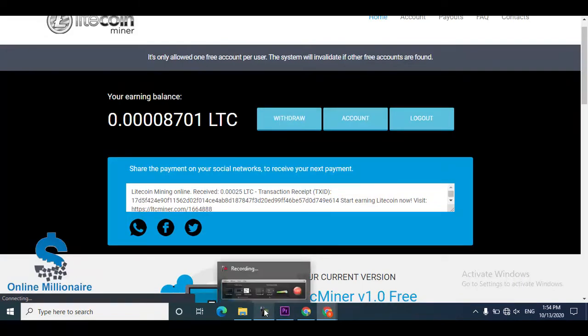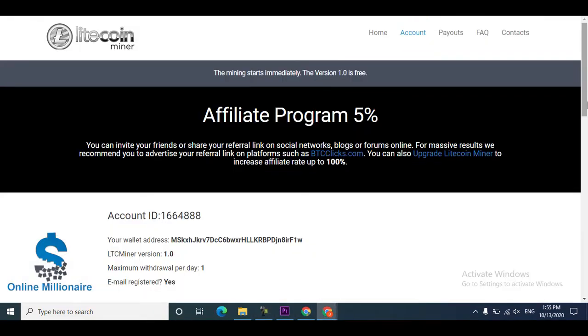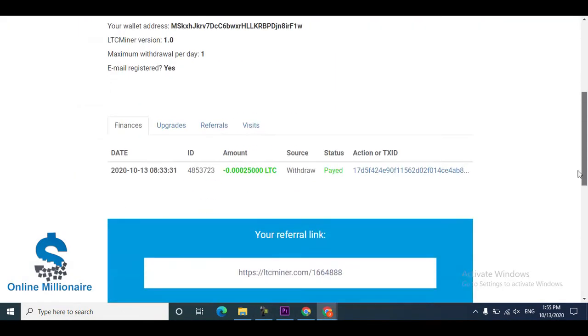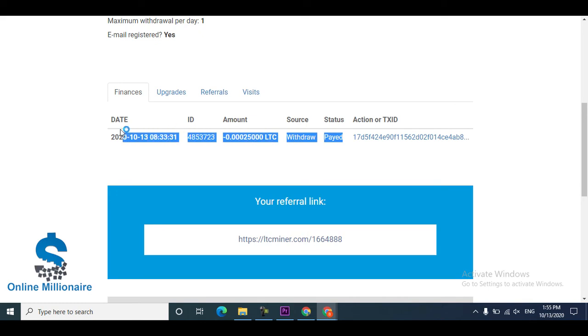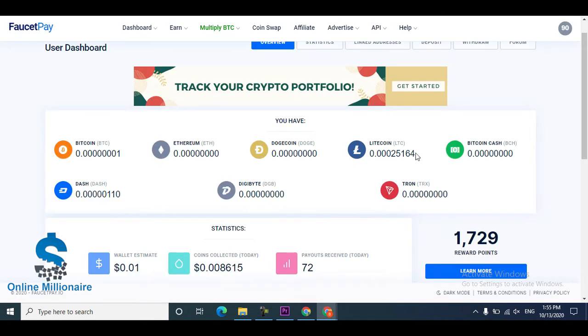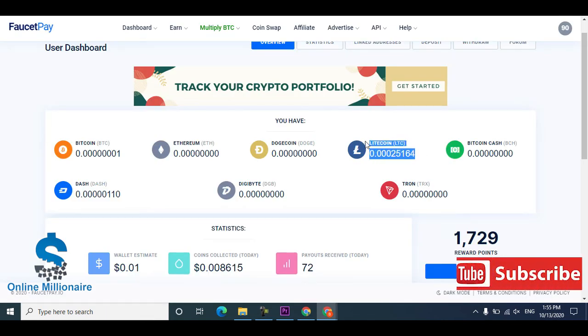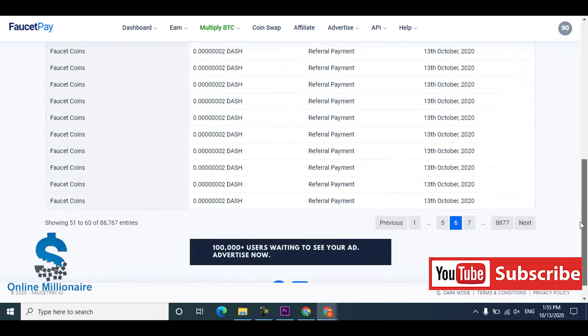This website launched in 2018, right now it's 2020, and this website is still working good. You can see I received this much Litecoin, instantly paid to my FaucetPay after 20 minutes, and this is wonderful.